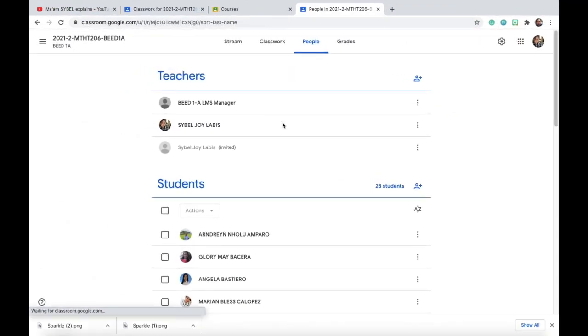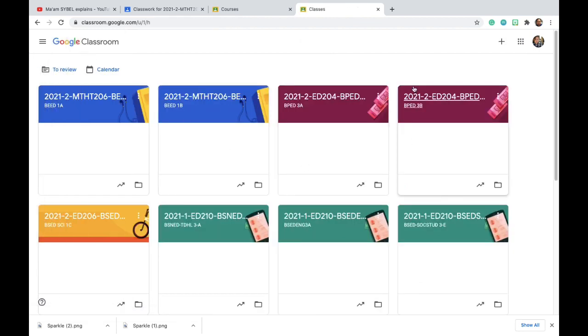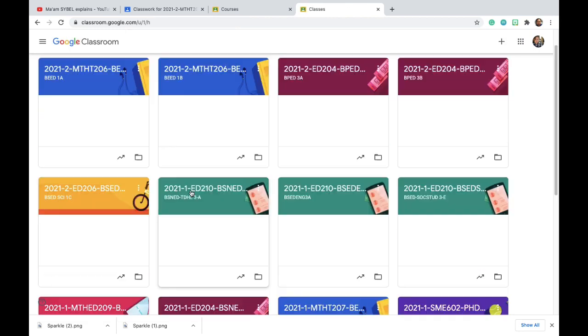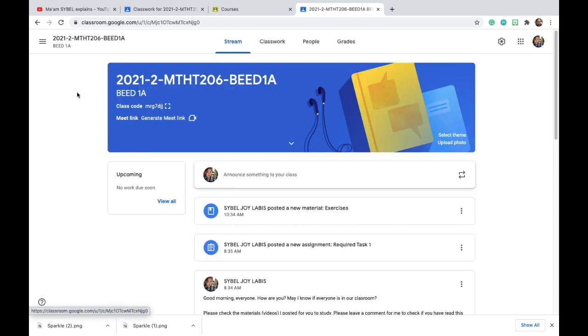I'm making this video for you. So in inviting, first you go of course to your classes and you have to choose one of the classes that you want to invite students. For example, we'll go in this class.